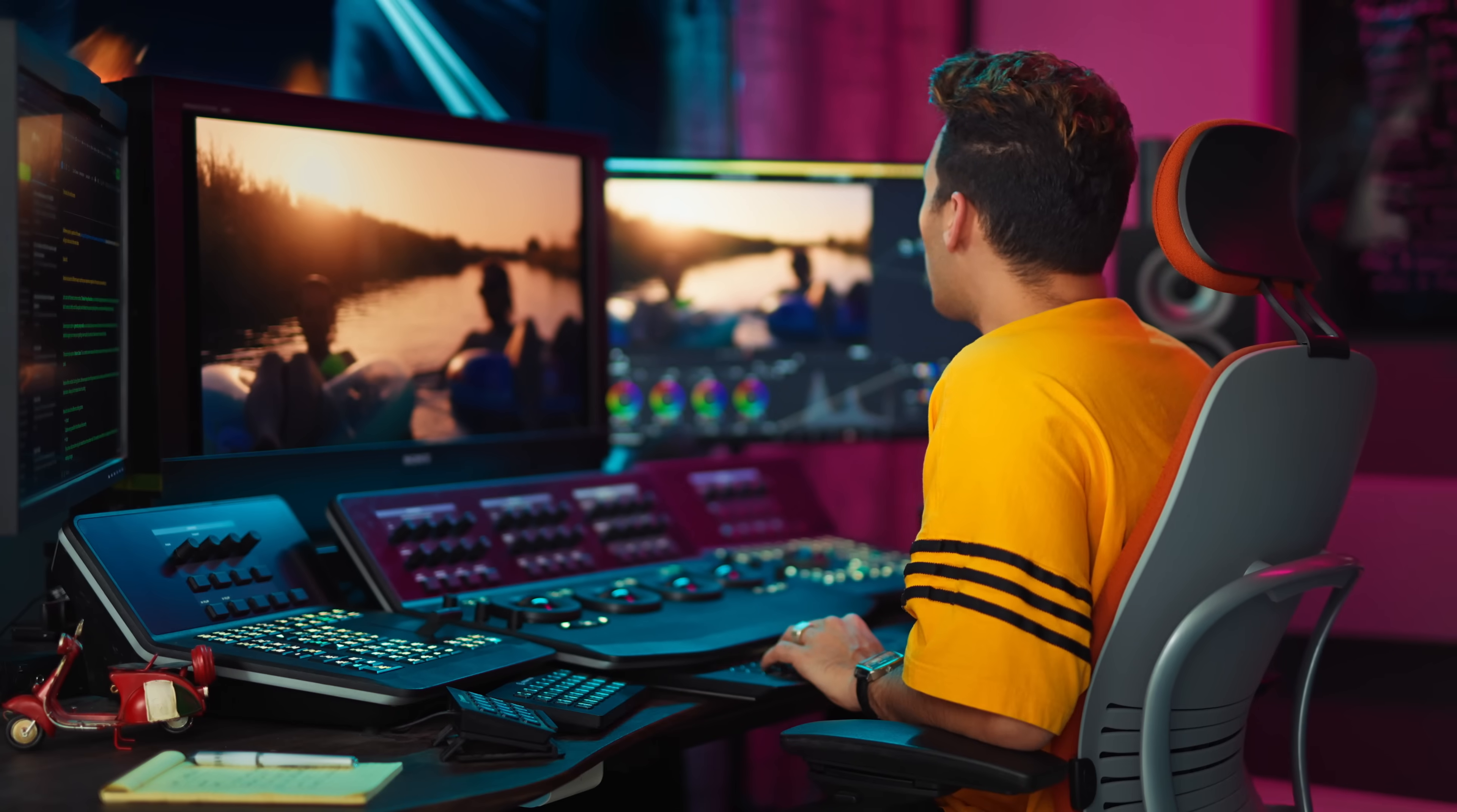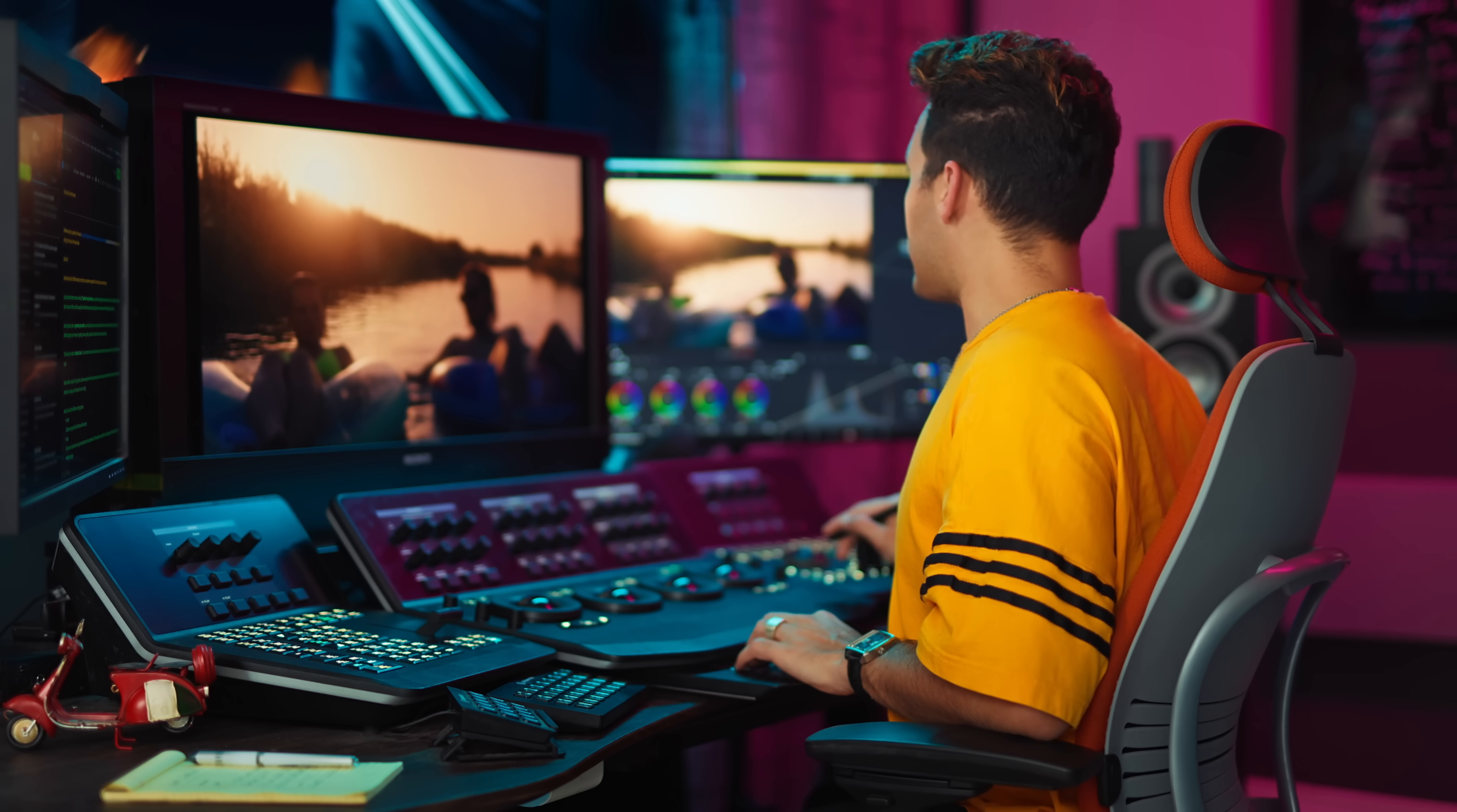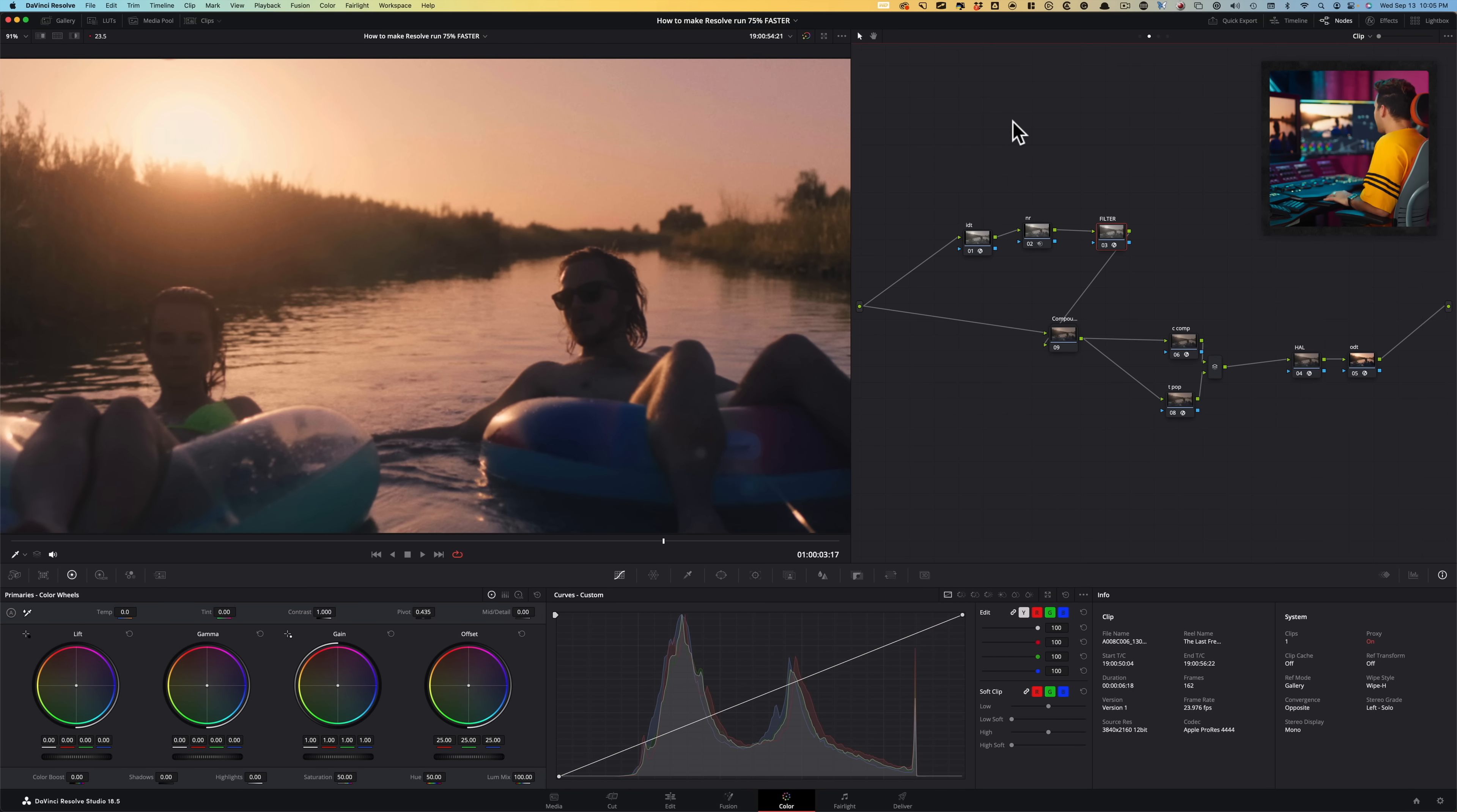What happens if I go to playback and I go under timeline proxy resolution, drop it to quarter? Let's try it again. Okay, so now we're getting near real time. So we're getting 20 frames. We went from six to seven frames to 20 frames per second, which is more than doable if you are editing.